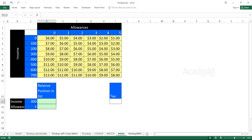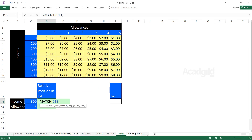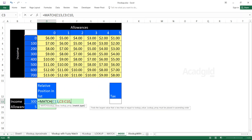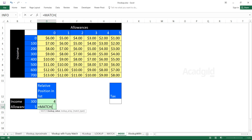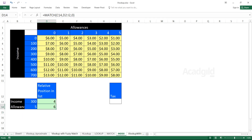Let's recap how MATCH works: equal to MATCH, lookup value, comma, lookup array, comma, 0 — this gives the position number of 300. Similarly, I'll find the position number of the allowance value. I've got the position numbers 4 and 6 — 4 stands for the row number and 6 for the column number.